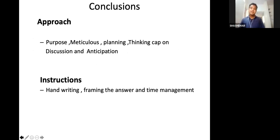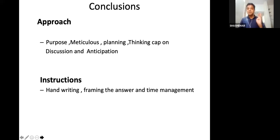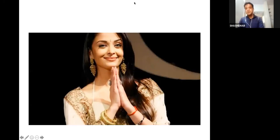In conclusions, two important points: in approach, the most important thing is to get convinced about the purpose of giving examination, then meticulously plan, then execute the plan — aided by putting the thinking cap on, discussions, and anticipation. For instructions, three most important things: handwriting — it should be legible at minimum; framing the answer — use subheadings, write point-wise, don't write lengthy paragraphs, use flowcharts and diagrams; and finally, time management. All the very best to all of you — I wish all of you come out with flying colors. Thank you so much for your time.